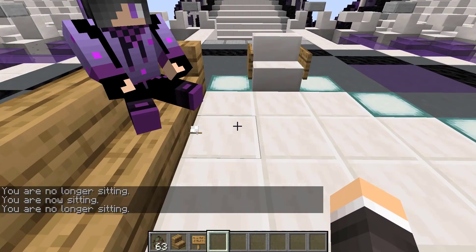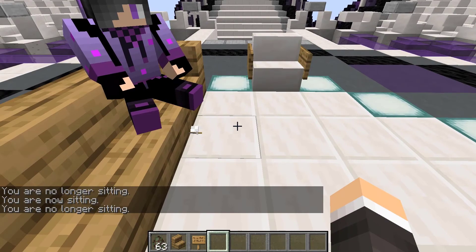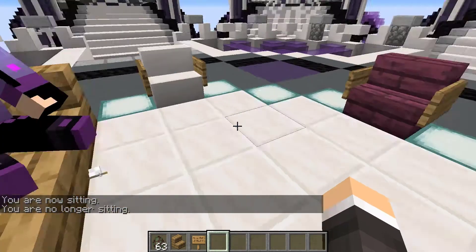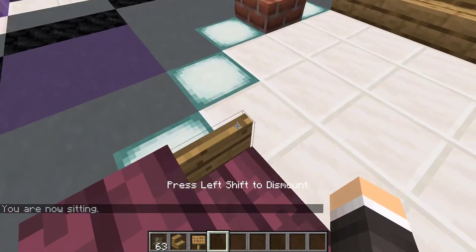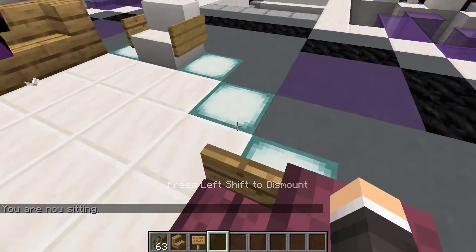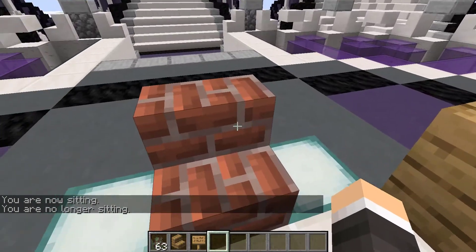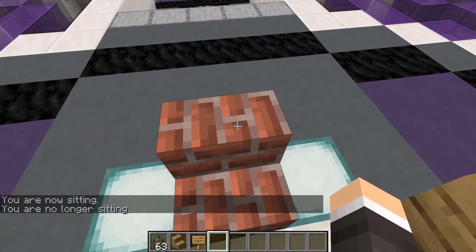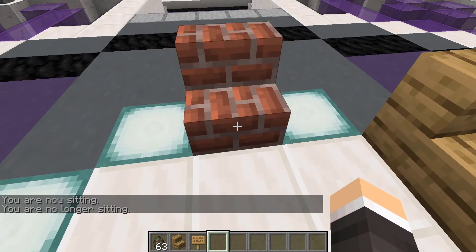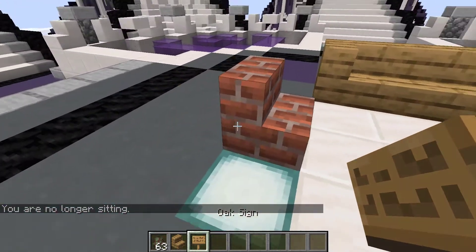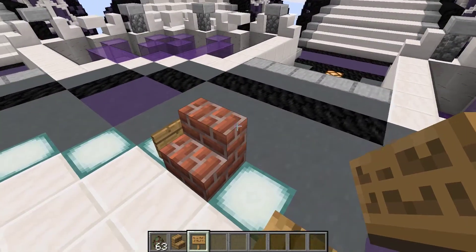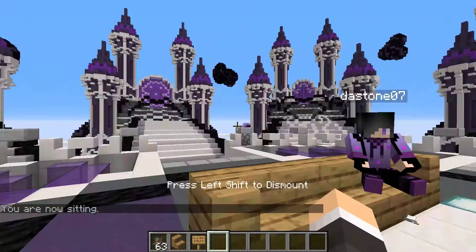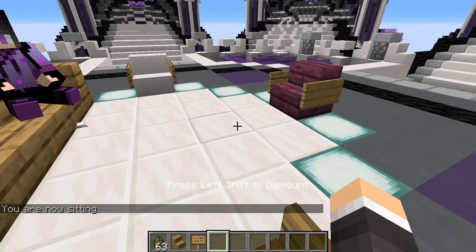I should note that by default you can only be two blocks or less away from the chair in order to sit in it. So we can go sit in this chair that has the signs on each side of it. If we try to right-click on this brick stair, we are unable to use it as a chair until we add signs on both sides — and then we are able to sit in it just fine.